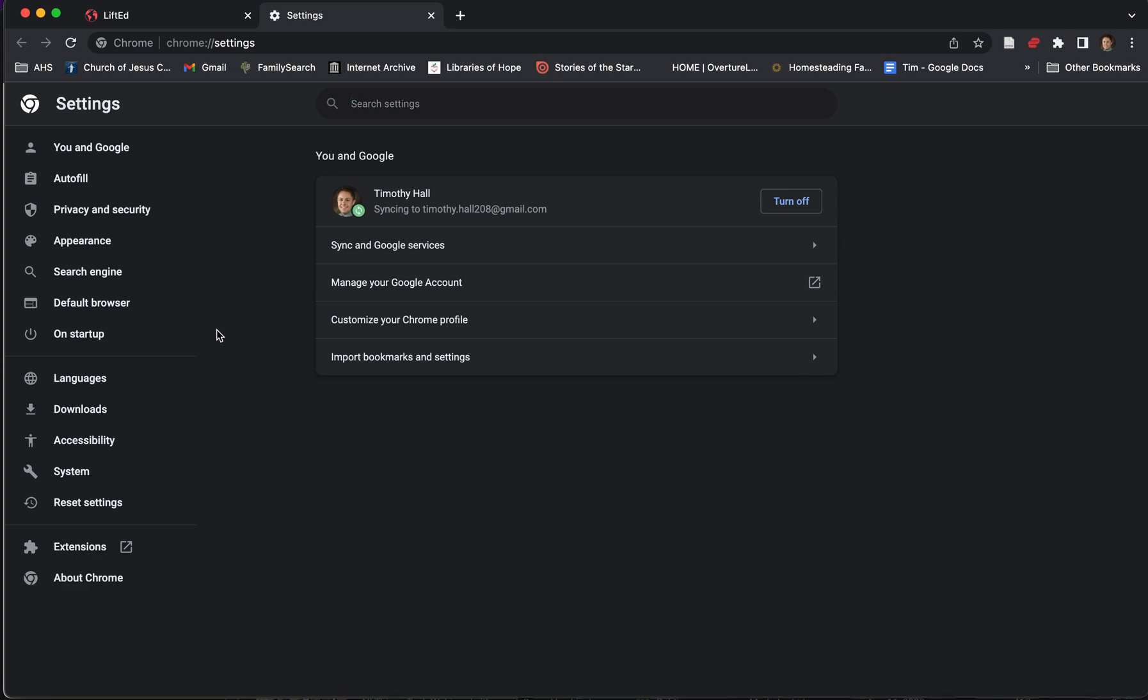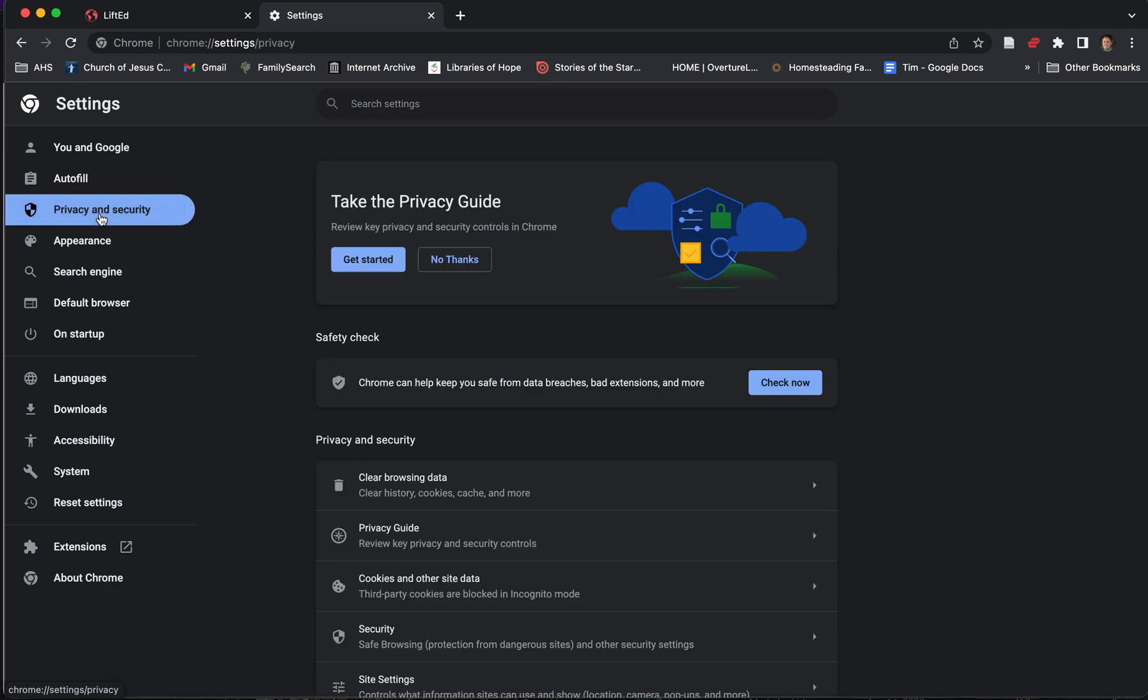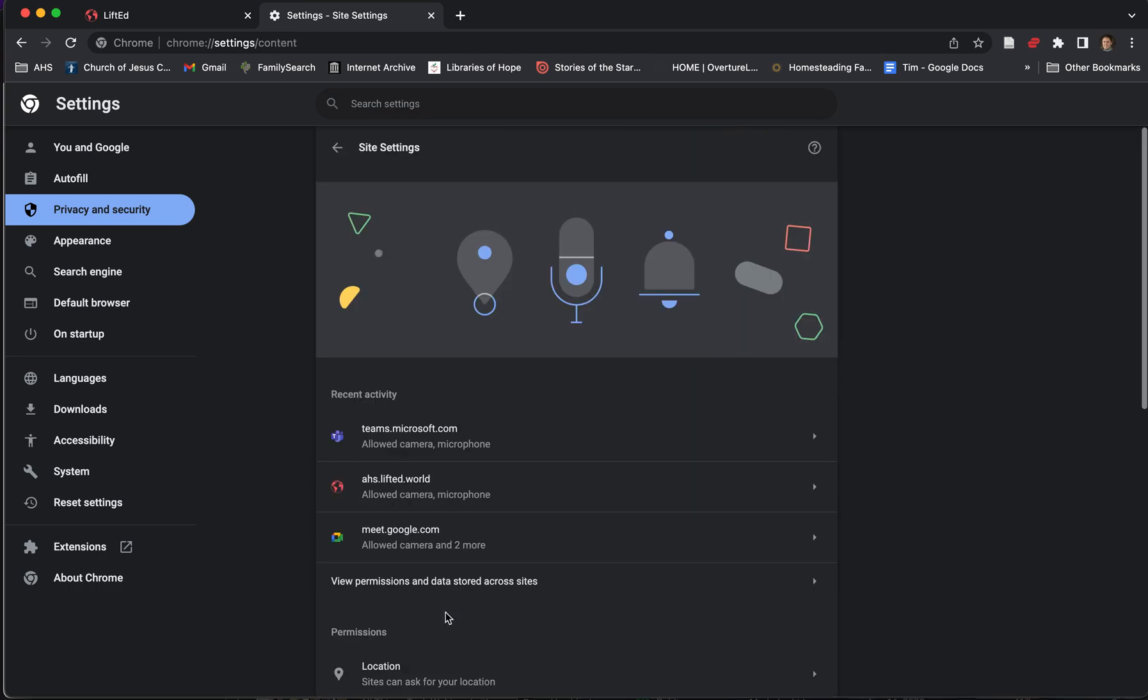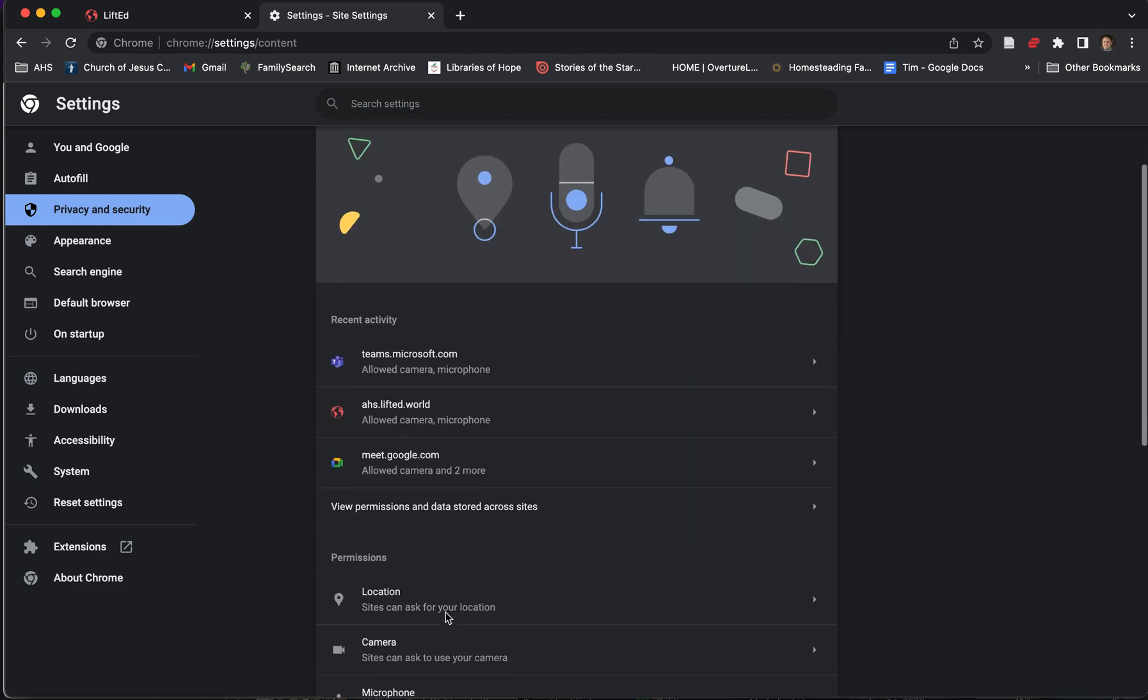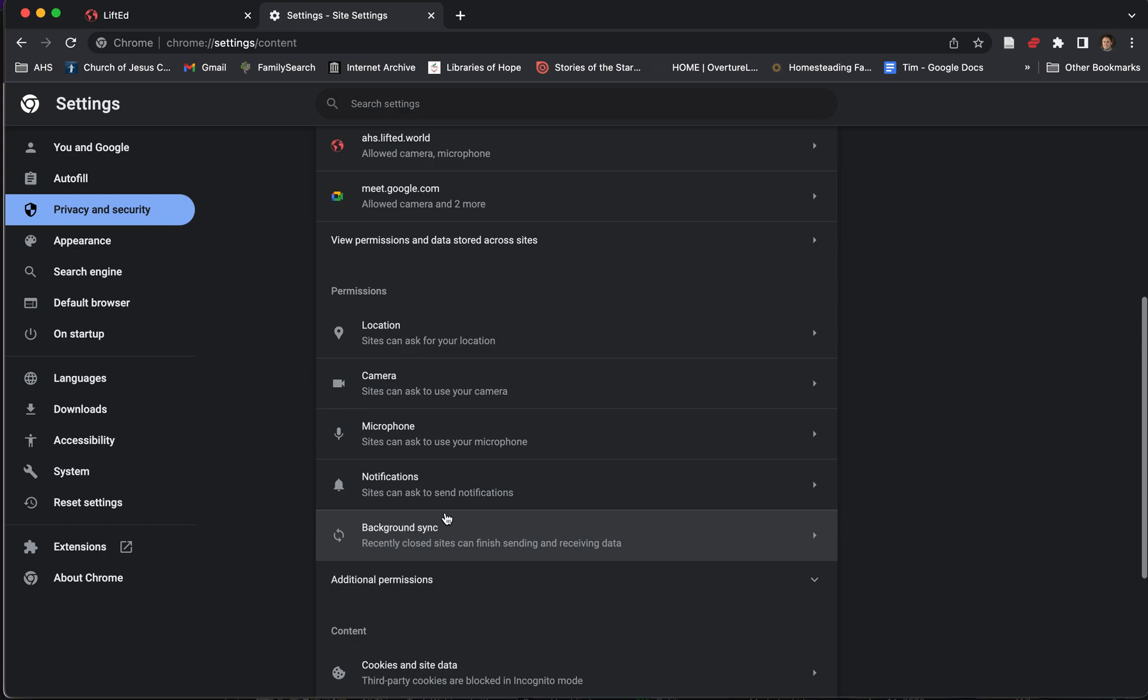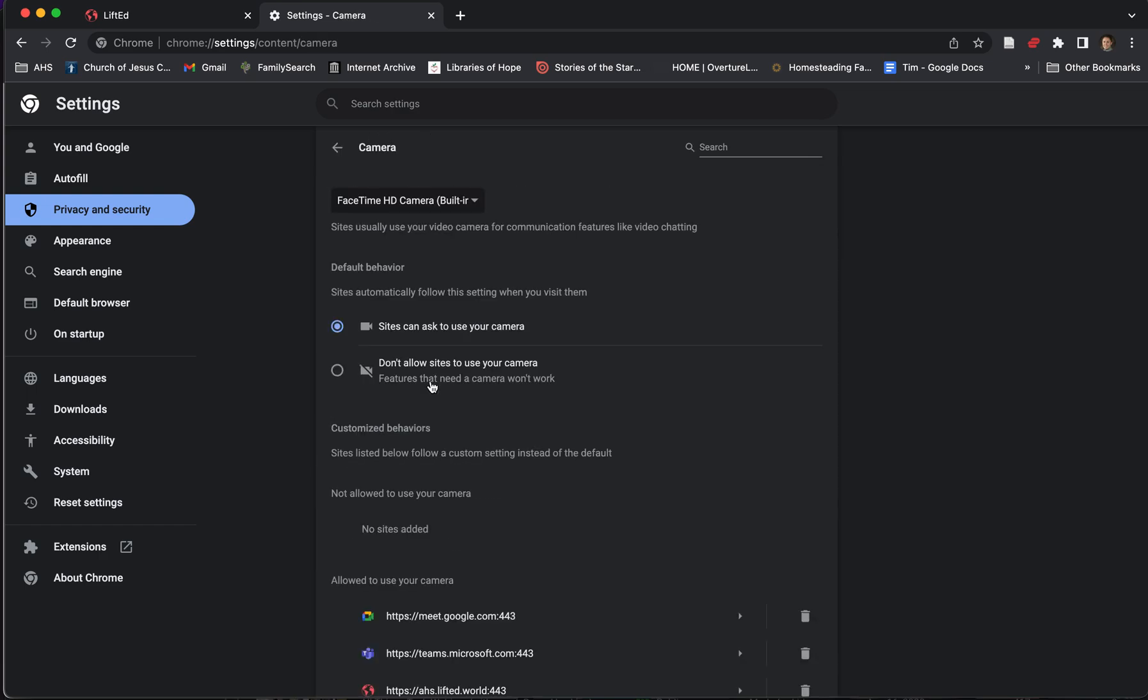Here in the Settings, we're going to go to the far left menu and click Privacy and Security. Within that, we'll scroll down to Site Settings. This is where you set settings for each individual website. The first thing we want to do is scroll down to the Camera Settings and make sure it's set to Sites Can Ask to Use Your Camera.